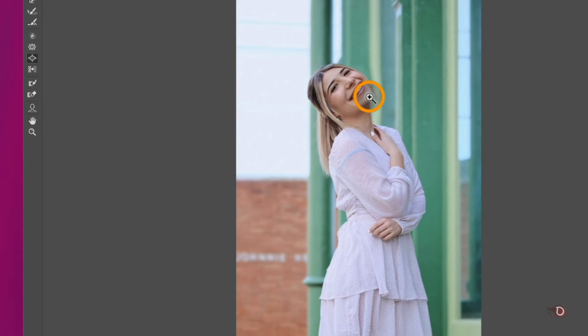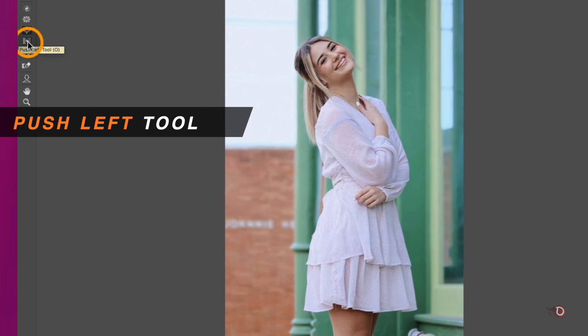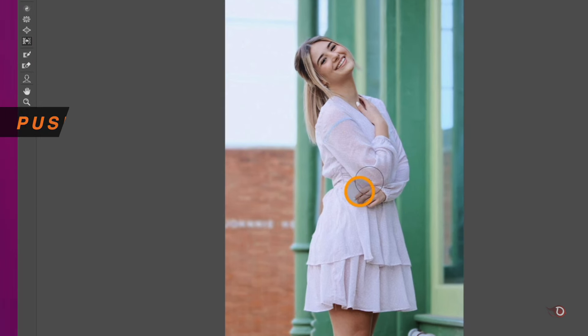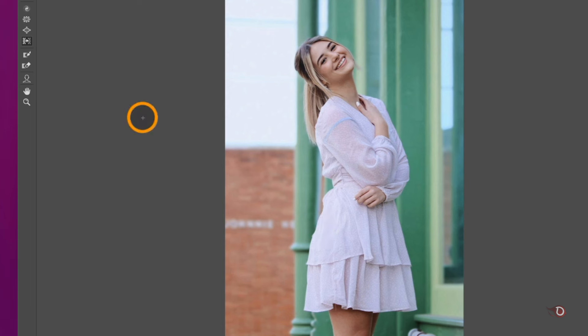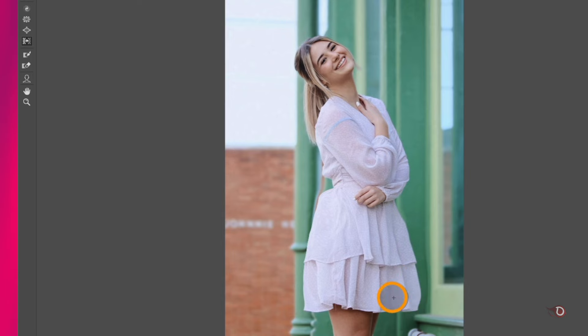Then we have the Push Left tool, and it does what it says. We'll apply it on the dress again, and there's a particular way of using it. If we want to push it from right to left, we have to move the brush vertically in the upward direction, and when we move it downward, it does just the opposite, that is from left to right.